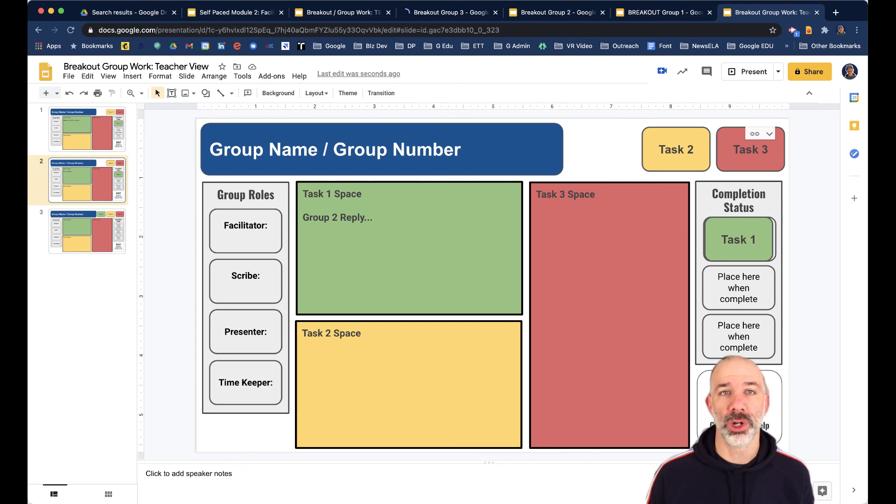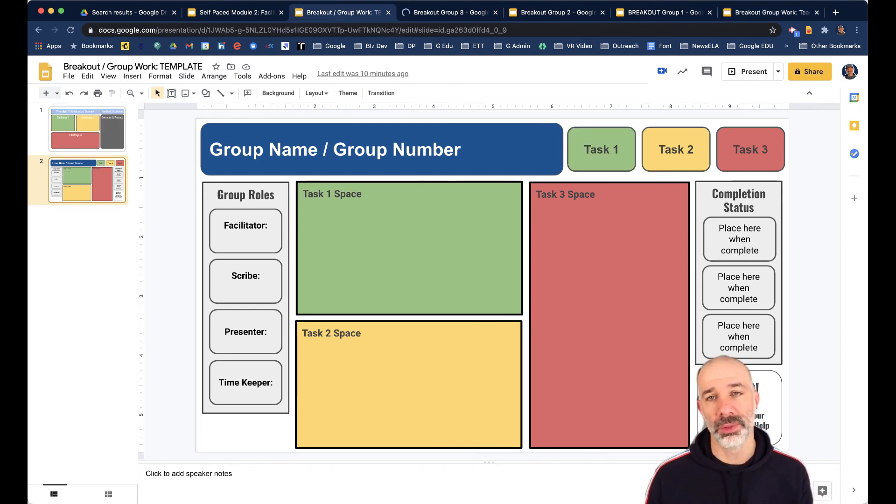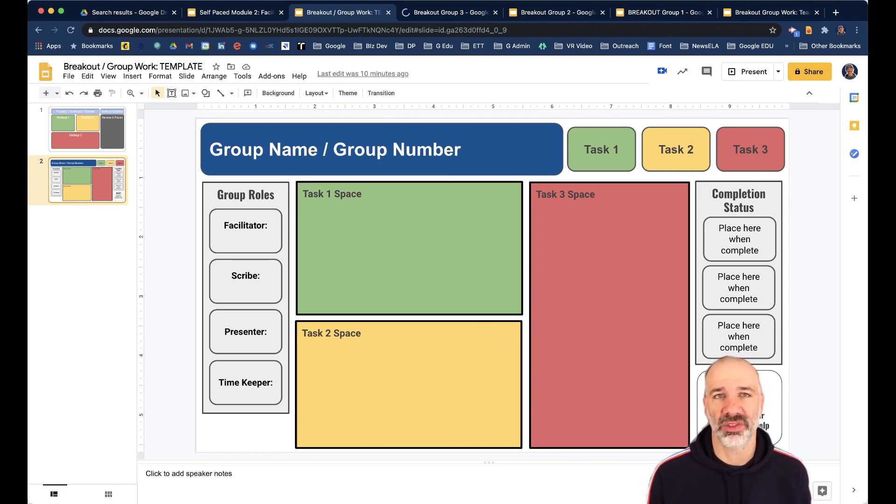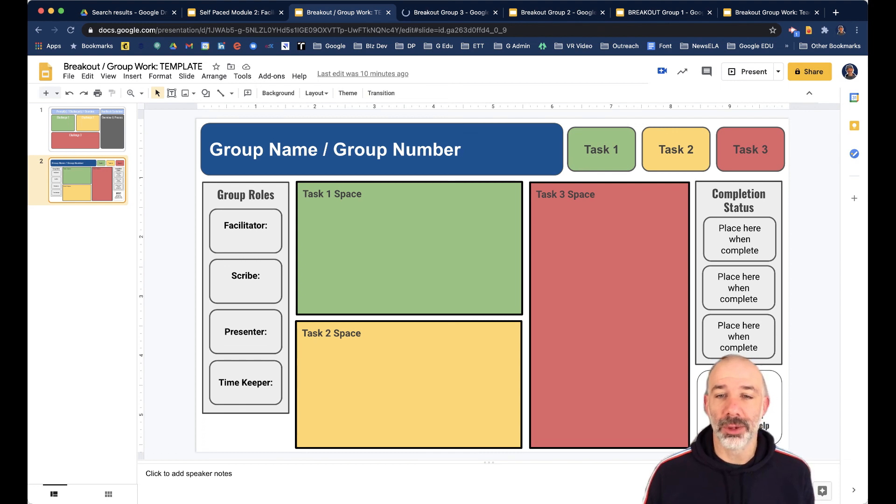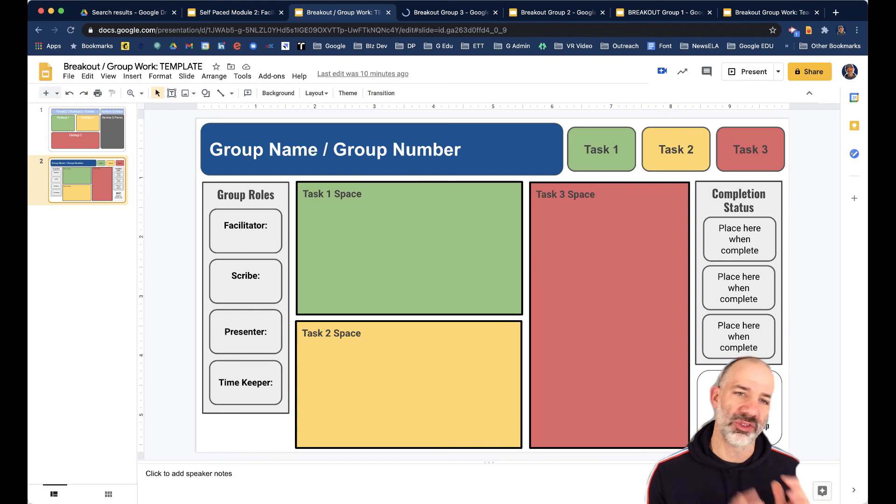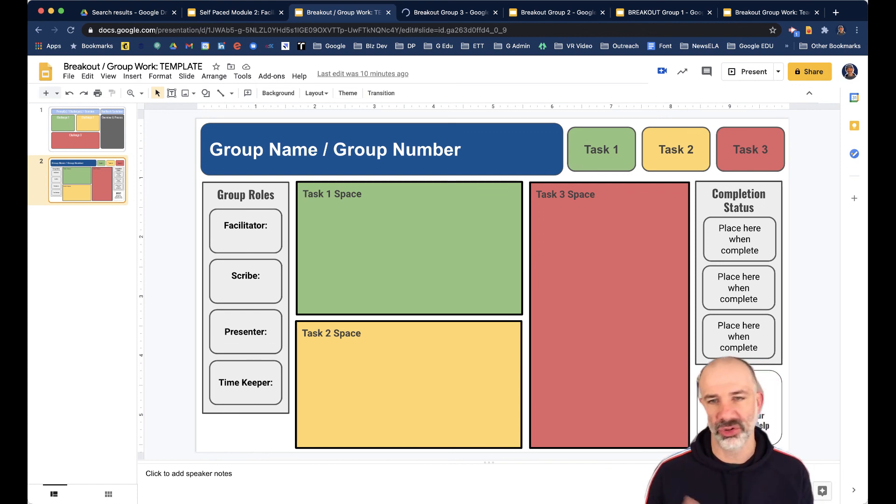What I'll do is I'll put the link to this kind of group work template in the description. You can make a copy of that. And then just follow the process that I outlined, and you should be good to go. All right, good luck. I hope this setup helps. And this is going to allow you to facilitate some kind of independent small group breakout work in breakout rooms, possibly in Zoom or Google Meet.